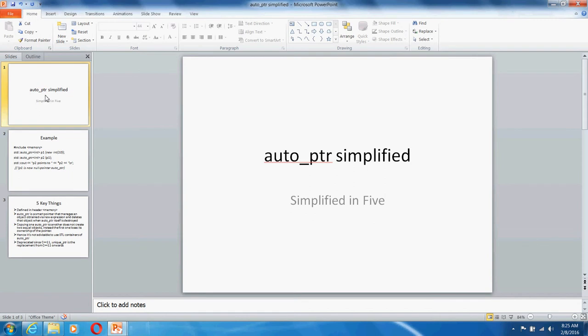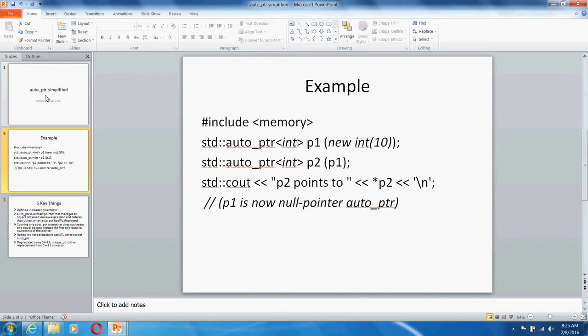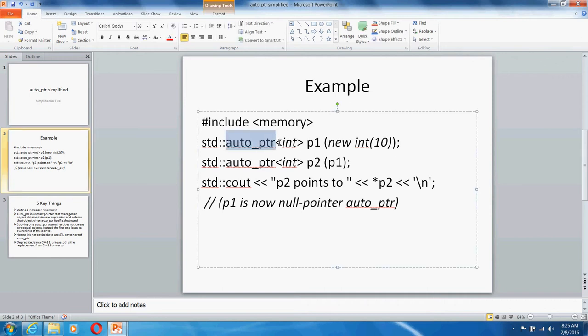Hello everybody, welcome to Simplified in Five. Today we're going to talk about auto_ptr from STL. Let's see an example of how to use auto_ptr to create smart pointers. If you want to create a smart pointer to hold an int, you say it like this, and auto_ptr will create a template.